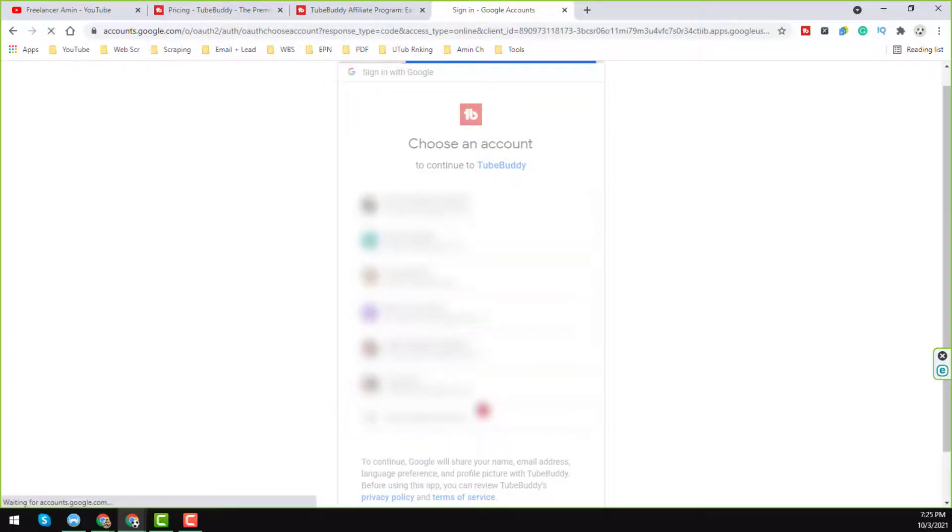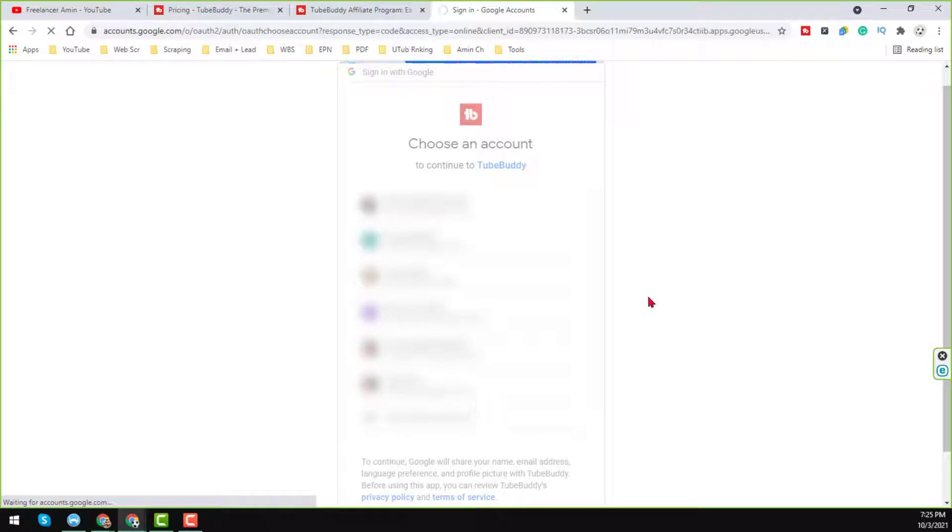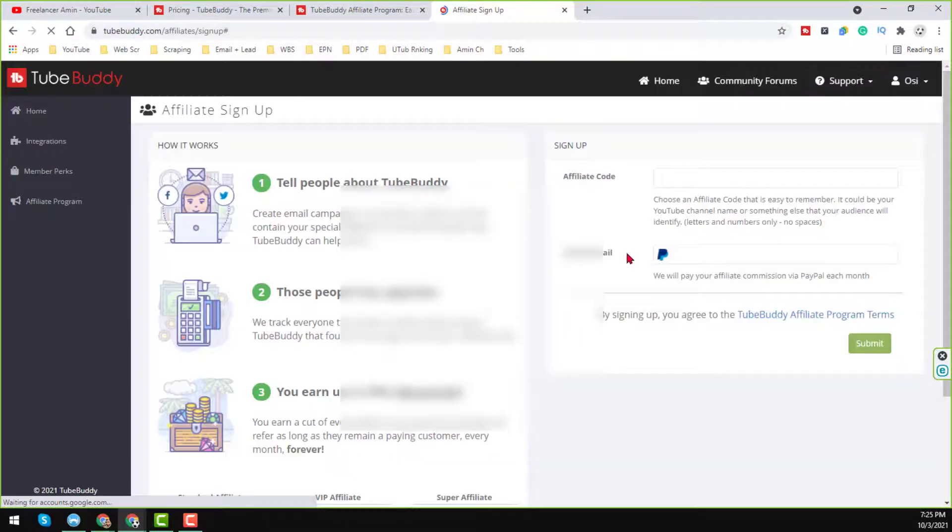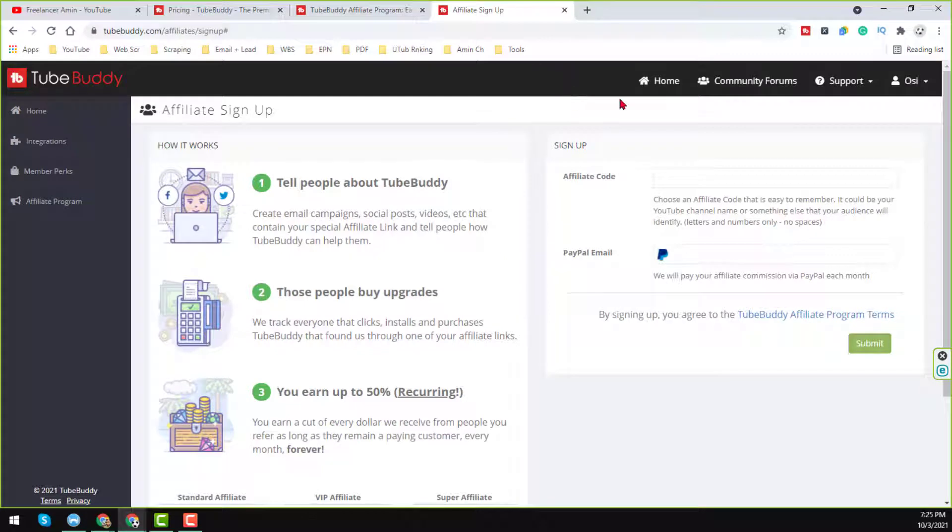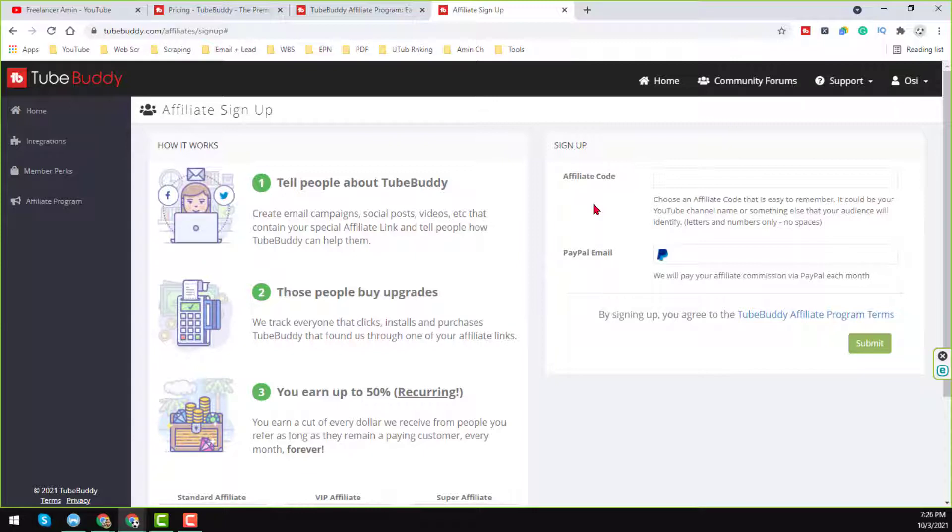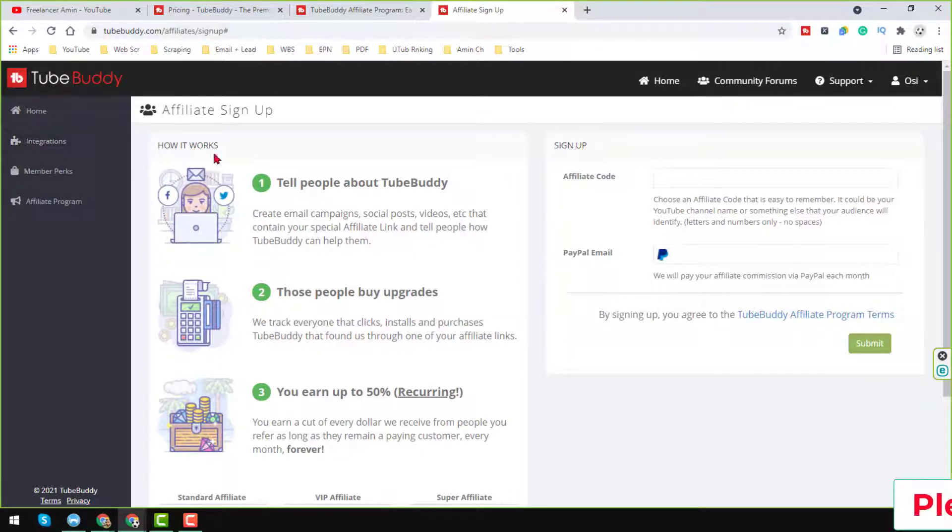This one and it will ask you about some details here. So I have successfully logged in to my YouTube channel, to my TubeBuddy account. As you already have the YouTube channel, you can also directly sign in to your TubeBuddy account if you have.